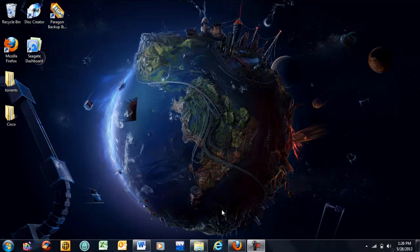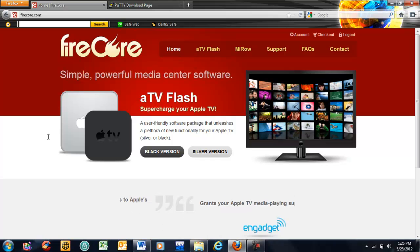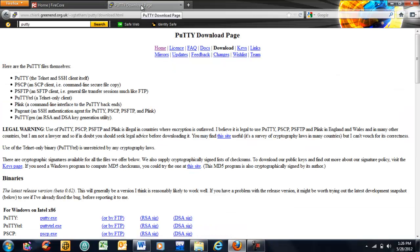You're going to need two pieces of software. One is on the FireCore website for your Season Pass jailbreak. The other is a program called Putty that will allow you to SSH into Apple TV.